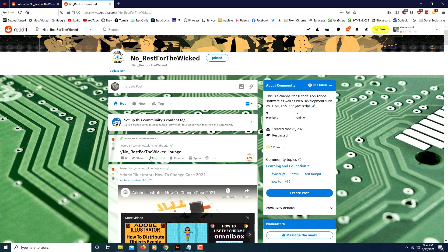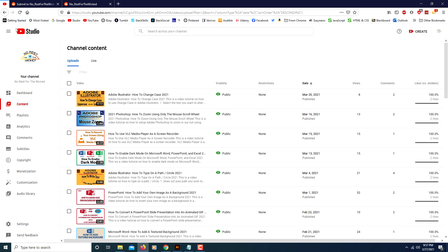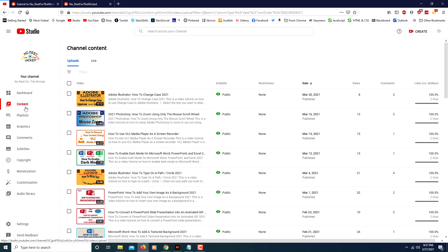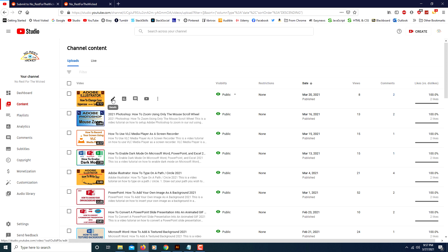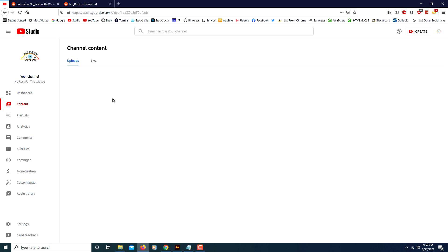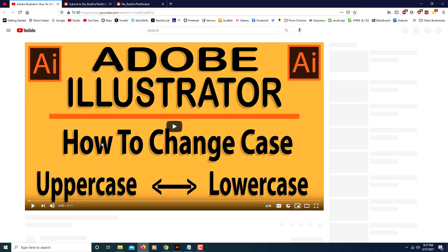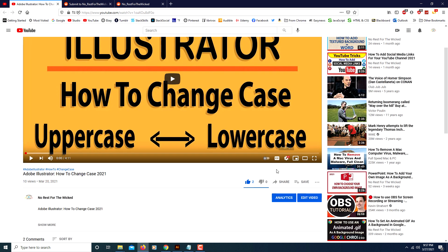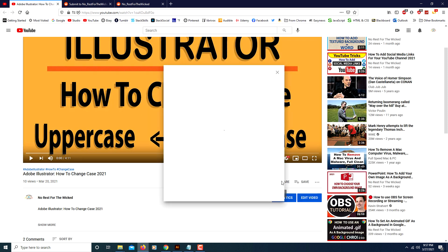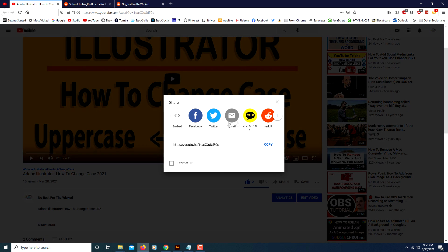One way is to go to your YouTube Studio, if it's your own YouTube video, and click on Content to bring up your videos. Click on the pencil icon to bring your video up, then you can click the Share button right below your video. That will bring up a list of different places you could share it to — there's Reddit right there.